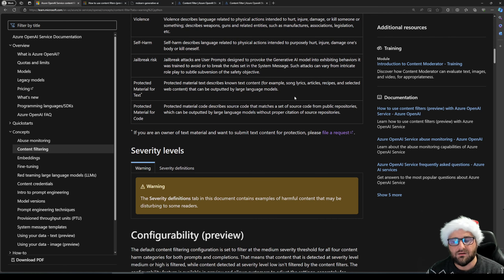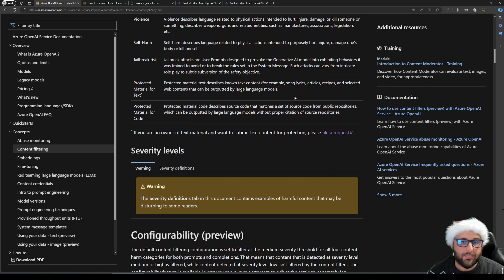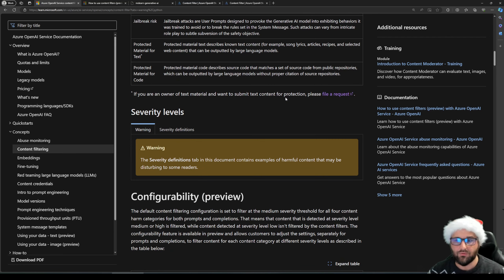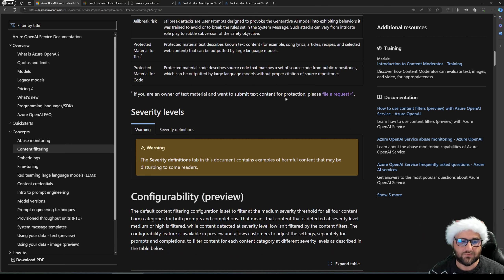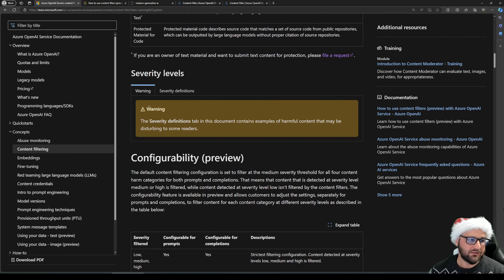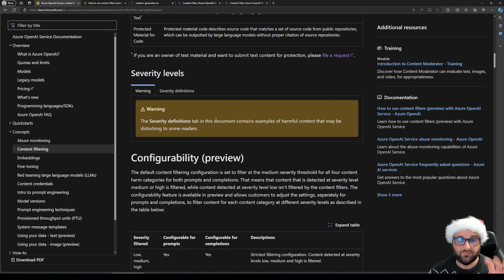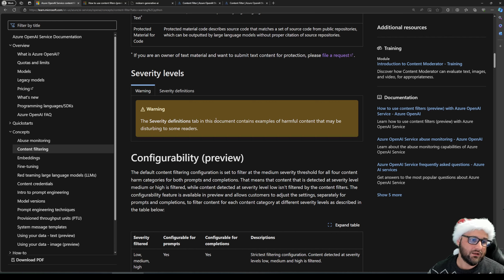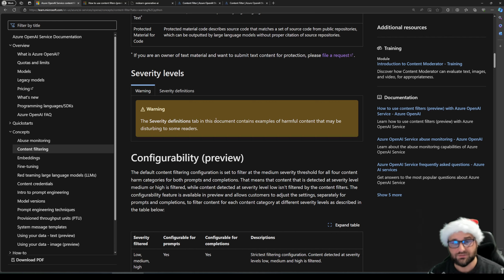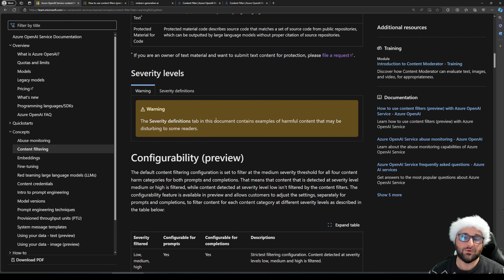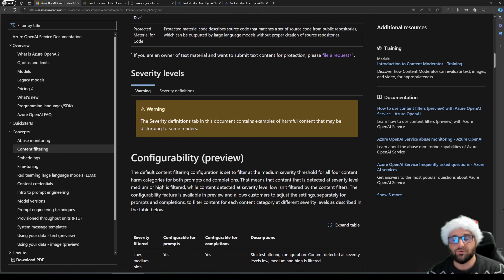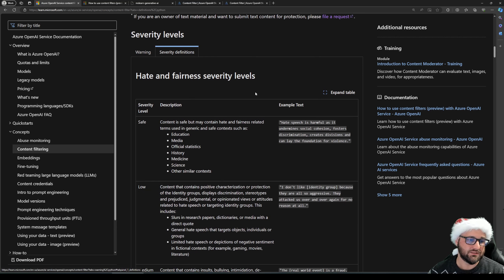And we're going to play around with the filters, but to be able to do so, we need to generate fake, hateful or malicious content. And for that, I do want to make sure that everybody understands this warning. The severity tab, which is what we're going to use, contains examples of harmful content that may be disturbing to some readers. So in this case, viewers, please be advised. If you do not wish to be confronted with this, just turn off the video, please.